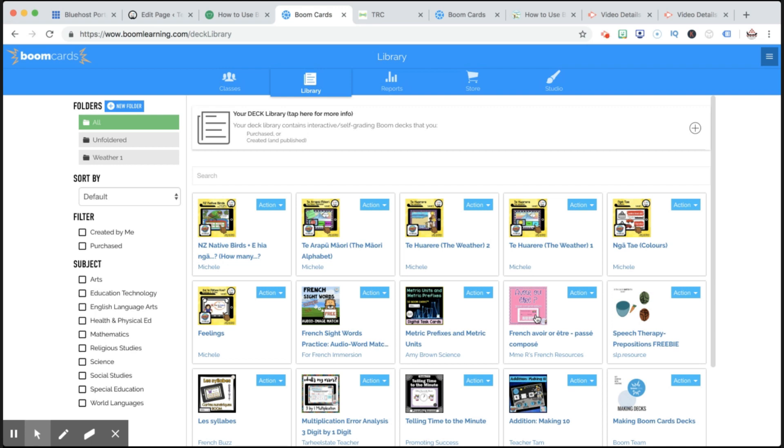Kia ora, Michelle here from Te Reo Club and the Te Reo Māori Classroom. I'm really excited to show you Boom Cards.